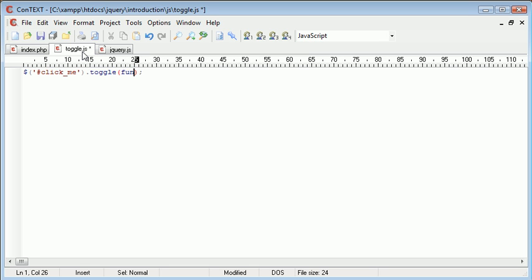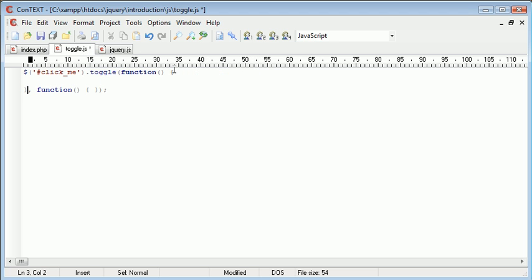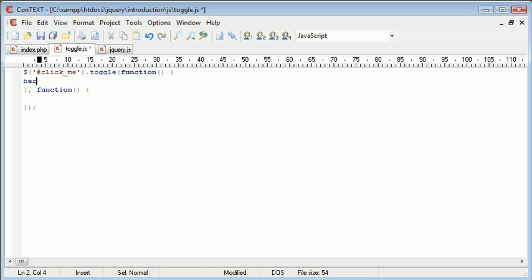So we want to first of all create a function here with a block, and then we want to create another function here with another block. So let's just go ahead and pull this down, and the same with this one, so we can work in two different areas. So we've got here and here.